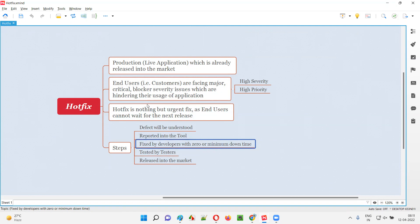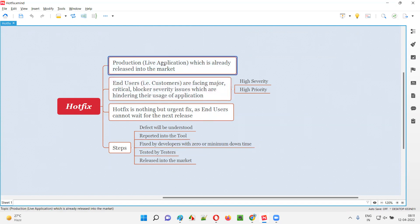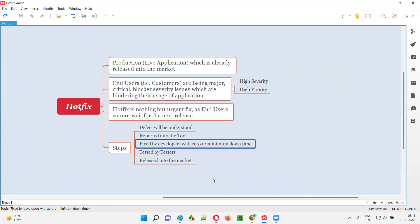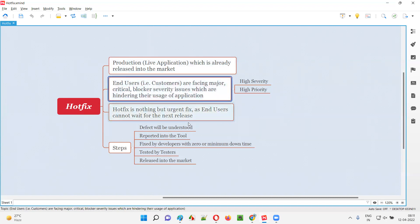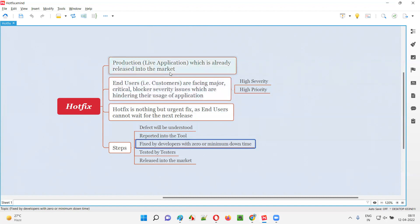Why zero or minimum downtime? Because this particular application is a live application being used by end users or customers. While the application is being used, if you take the application down, it will be more problematic for the end users — they cannot access the application. So in case of Hotfix, the developers will make sure that the fix of this particular high priority or high severity defect will happen with zero or minimum downtime, without causing the system to go down.